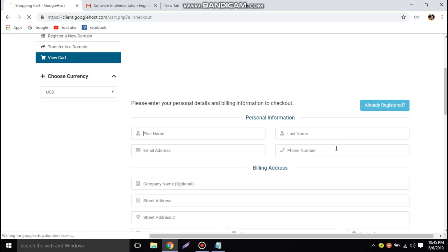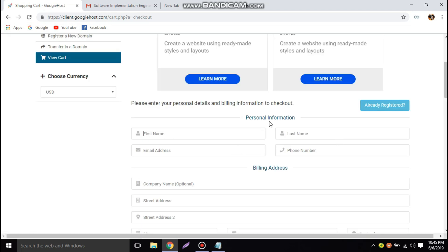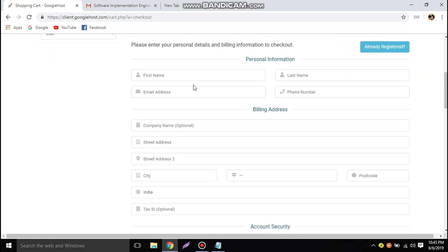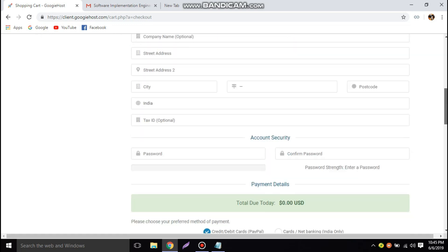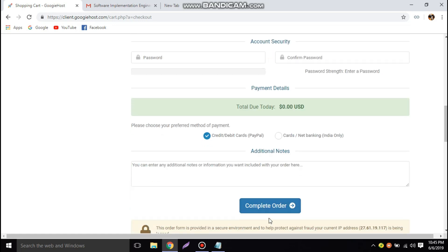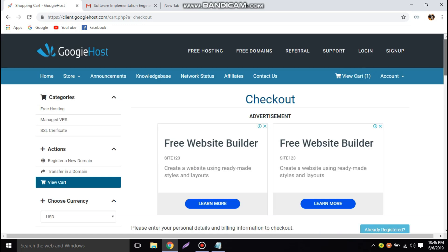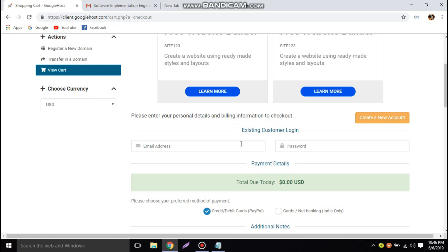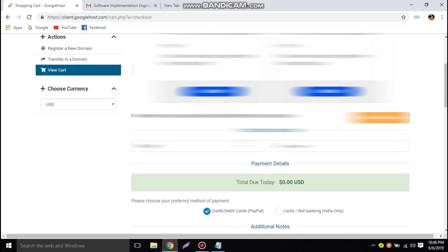We will be redirected to a page where we need to fill in personal information such as first name, last name, email, password, phone number, etc. You can also set company details and click on Complete Order. Since I have already registered, I'm going to click on 'Already Registered,' fill in my registered email address and password, and click Complete Order.